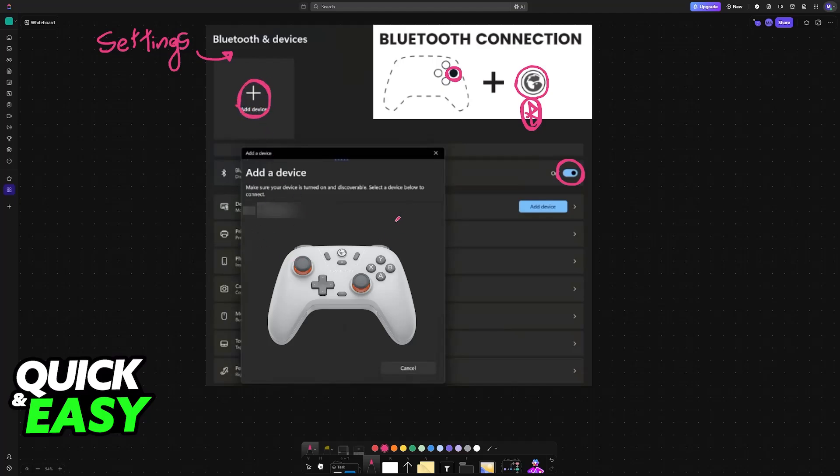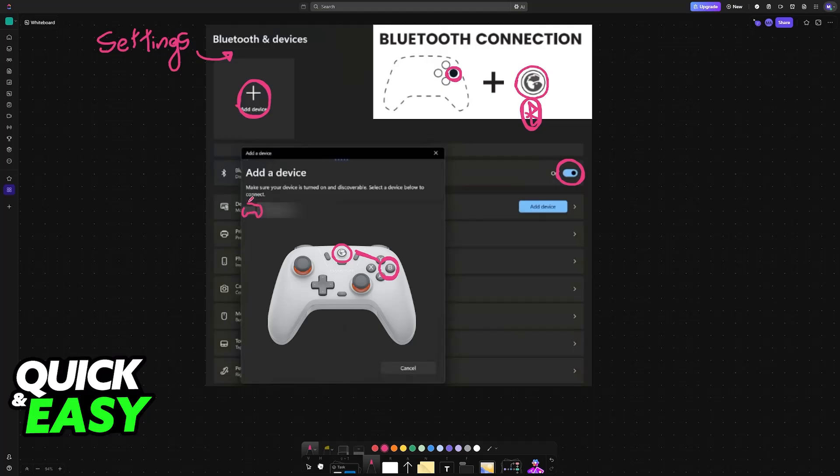Now start scanning and make sure the GameSir controller is in pairing mode. This is done by pressing the GameSir button and B simultaneously for a few seconds. You'll most likely see an LED indicator flash, and once it's in pairing mode, it will appear on the device list.